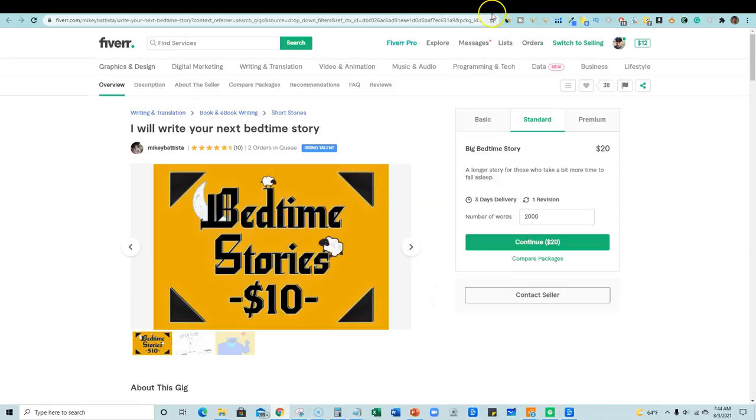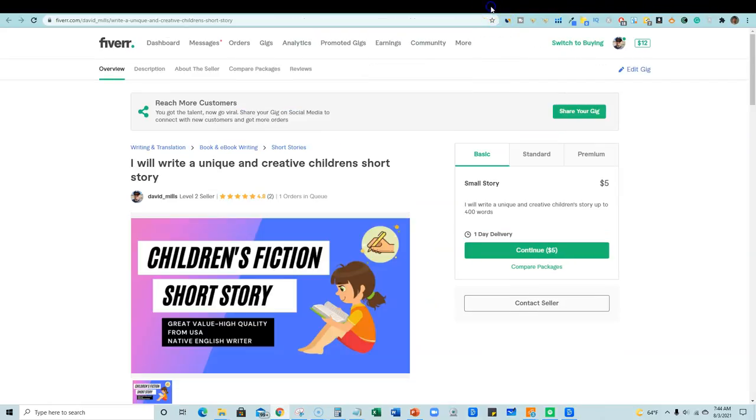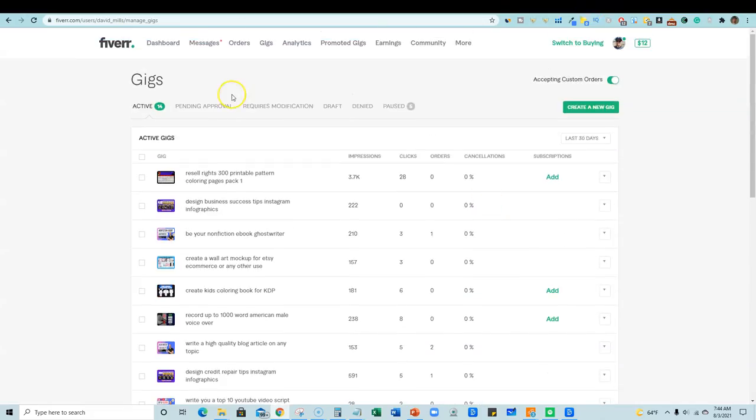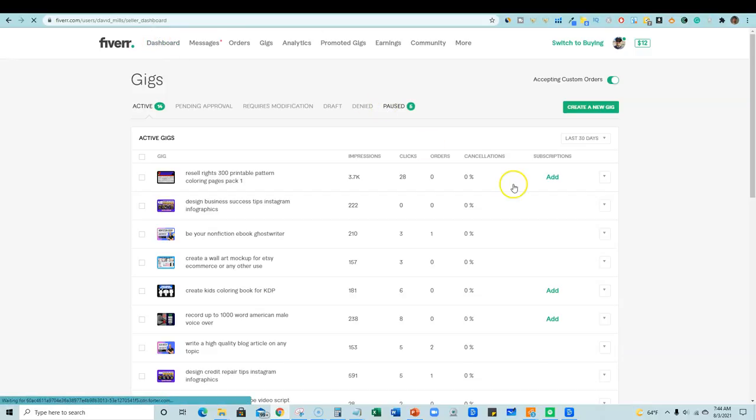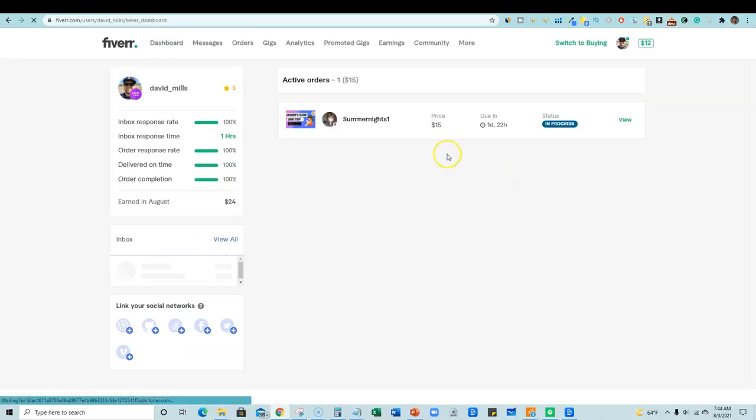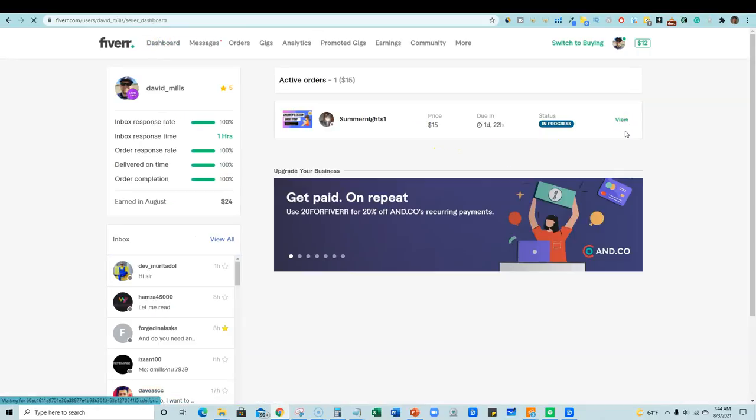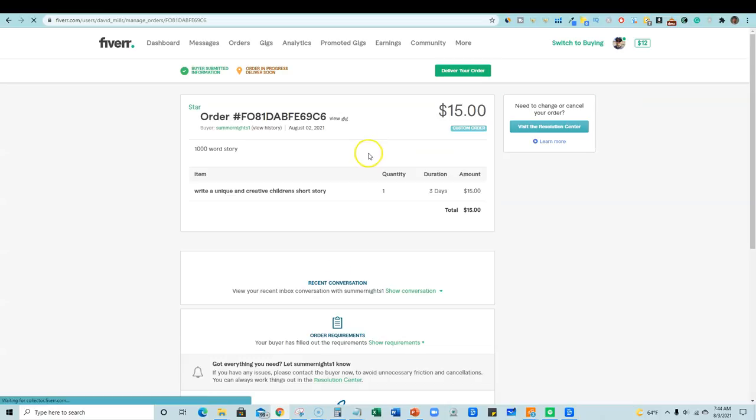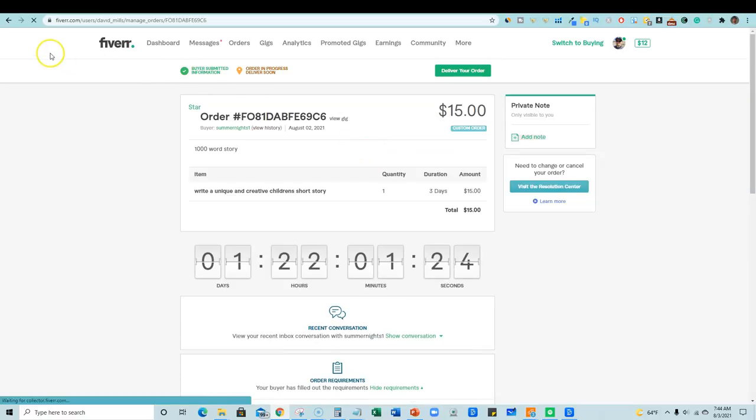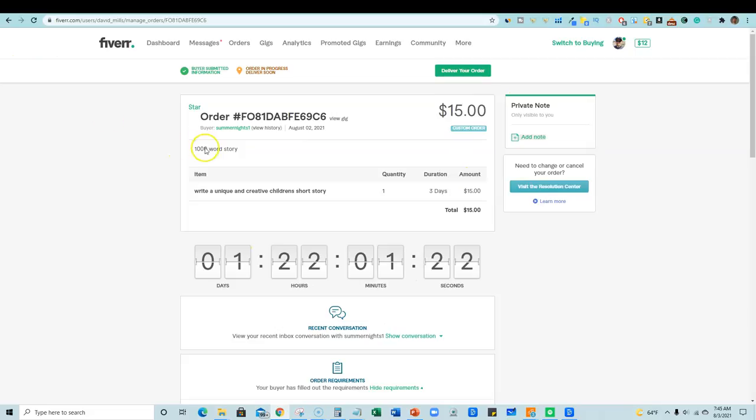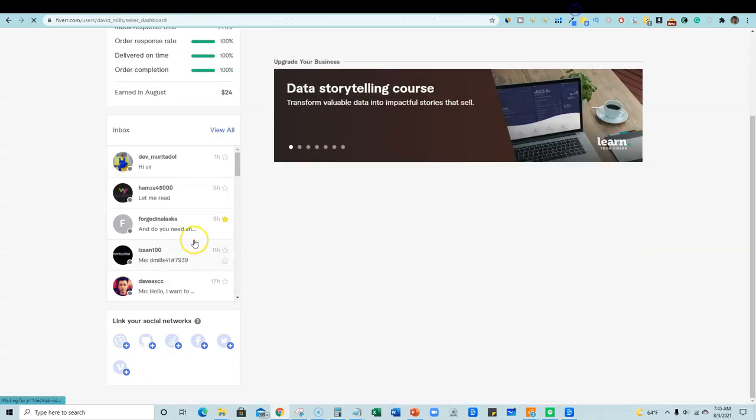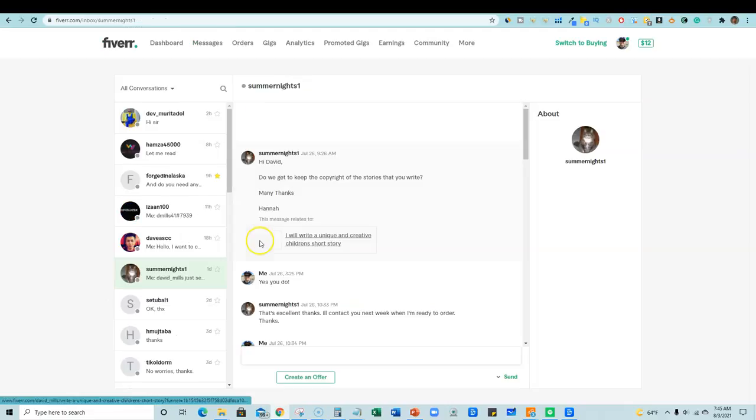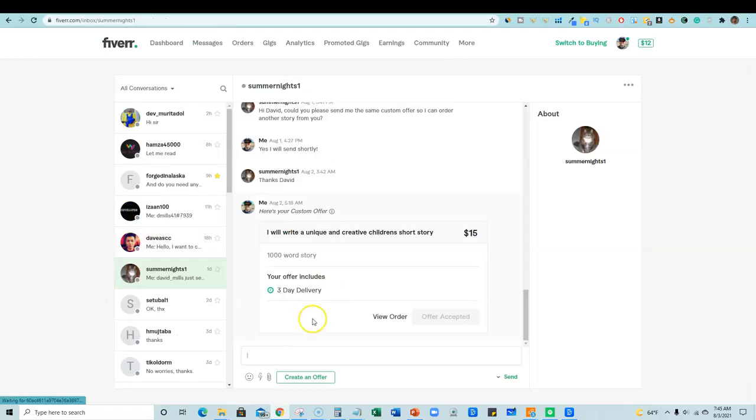So I'm going to come back over here and show you that right over here. If I go to my dashboard real quick to show you, I'm going to open this up. I've got a $15 order, right? And I need to deliver it soon. It's a $15 order for a thousand word story. Not bad, right?